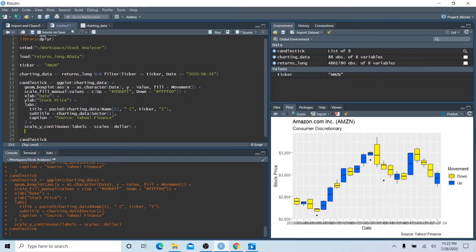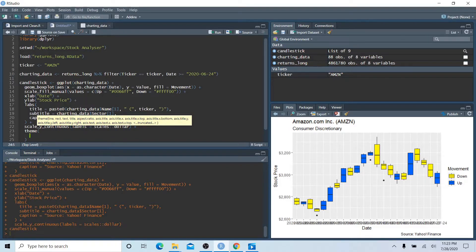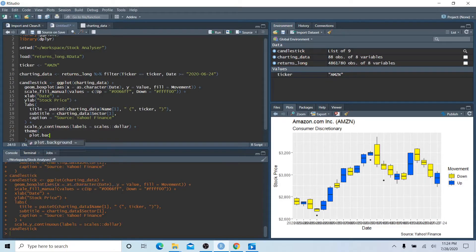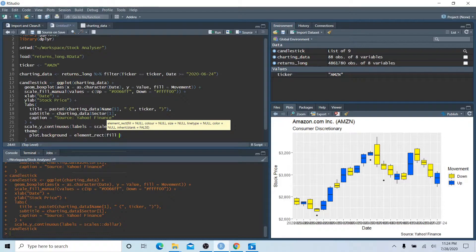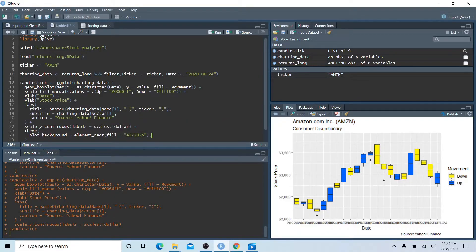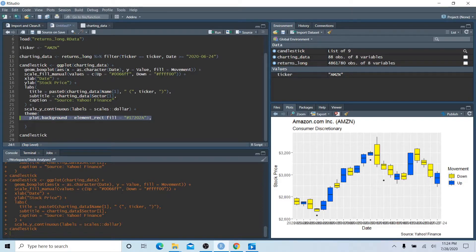Now we'll start changing things within the theme itself — text color, background, panel background, and the x-axis angle. We use the theme() function and set plot.background equals element_rect(fill = '#17202A') and copy that same color for panel.background. This gives us a dark grayish-blue background.